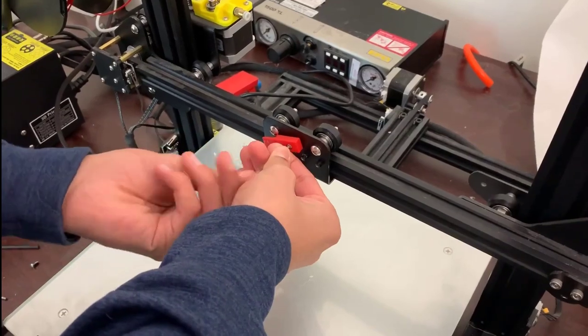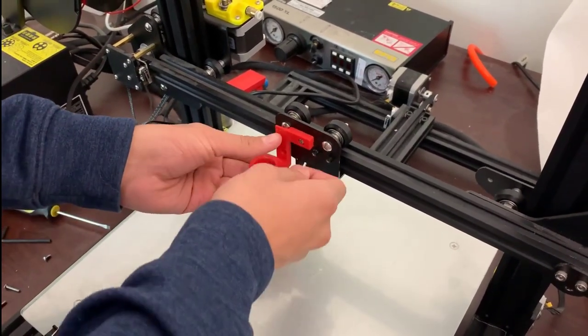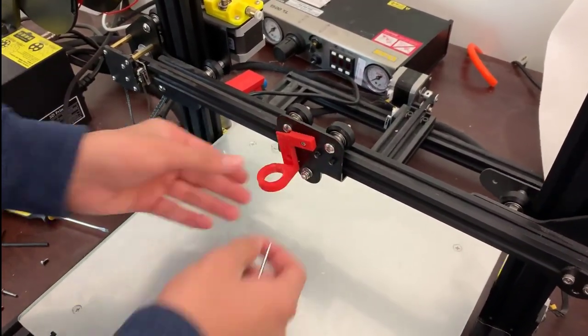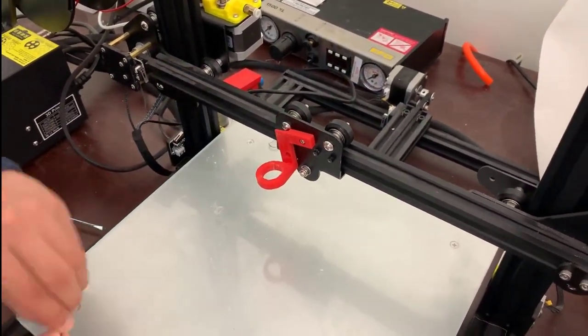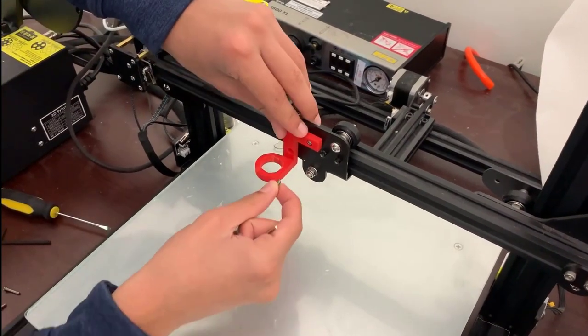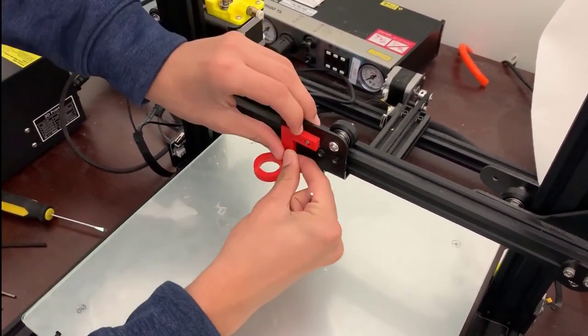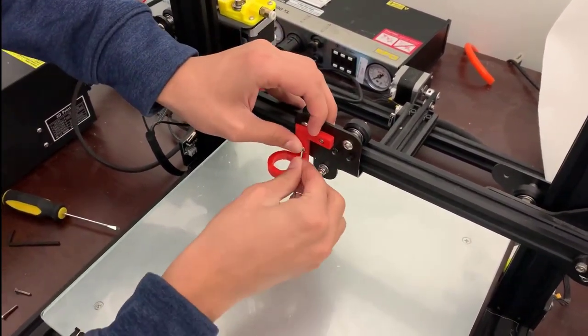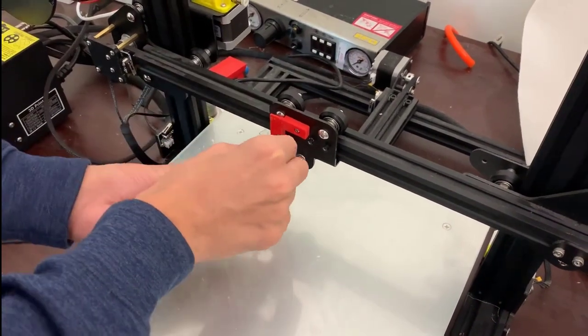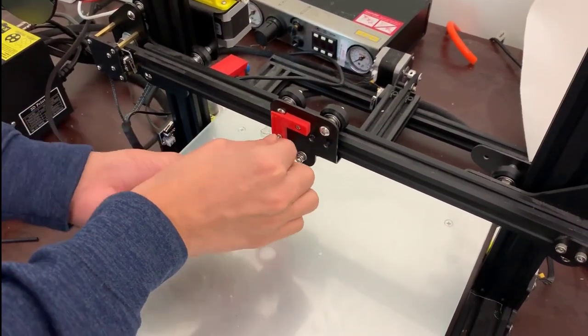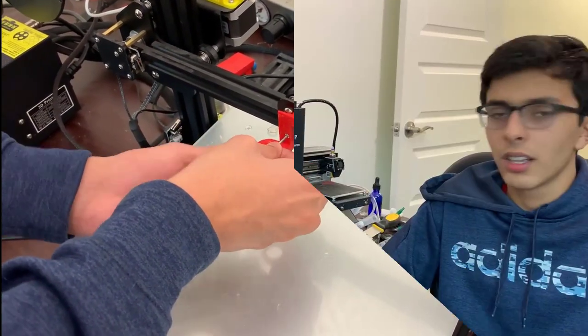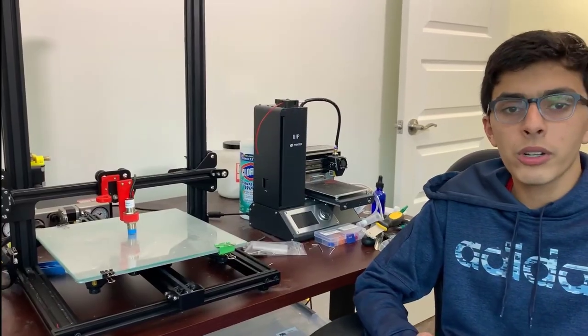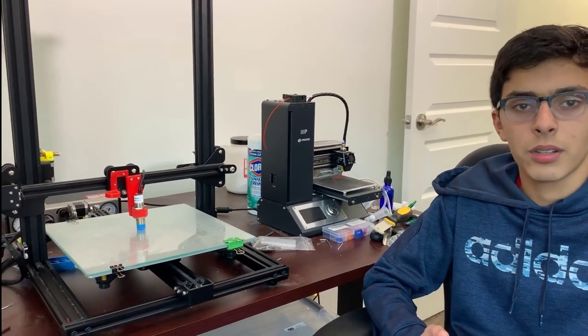The final step in setting up our bioprinter will be screwing in our 3D printed syringe holder. We're going to be using the screws that we removed from the actual extruder and it will essentially be taking its place. So now our printer is almost ready to print biomaterials.